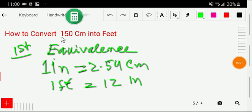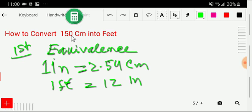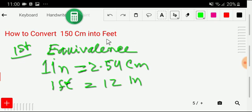Welcome to this channel. We are going to convert 150 centimeters into feet. I will convert 150 centimeters into feet adopting three steps. In the first step, we'll search for equivalence between centimeter and feet.